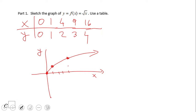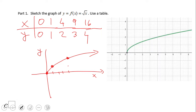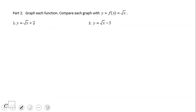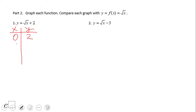The domain and range are both only positive values. Now we know how square root of x looks. What about square root of x plus two? Again we can use a table. When x equals zero we get two. When x equals one we get three. When x equals four, square root of four is two plus two is four. And when x equals nine, square root of nine is three plus two equals five.